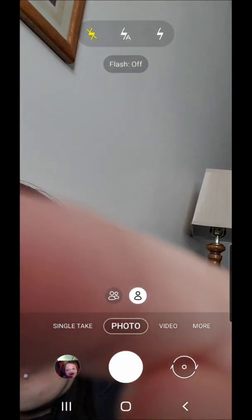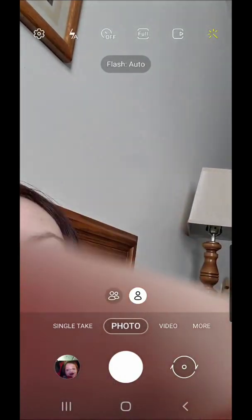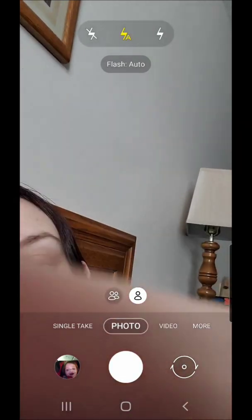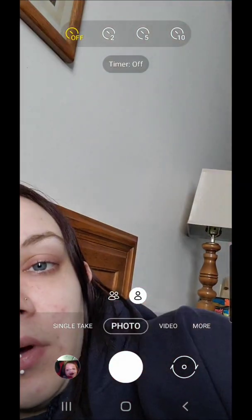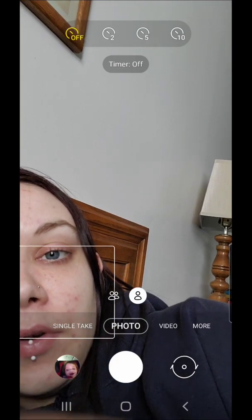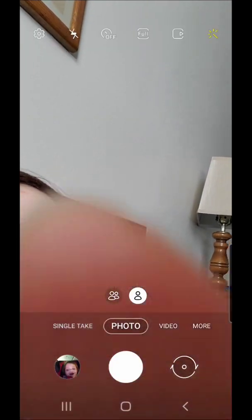Under photo, we have settings. We have the flash: off, auto, or on. Then we have a timer — you can set it for 2, 5, or 10 seconds.